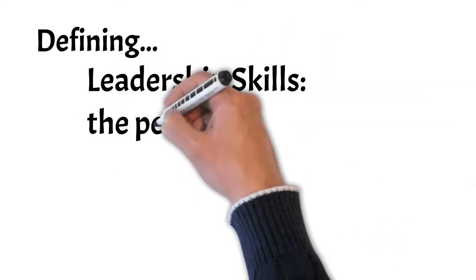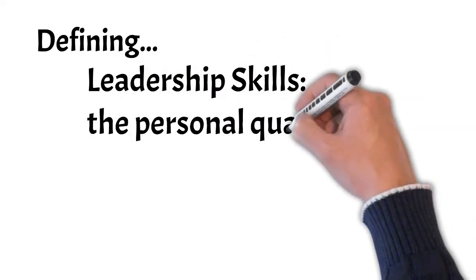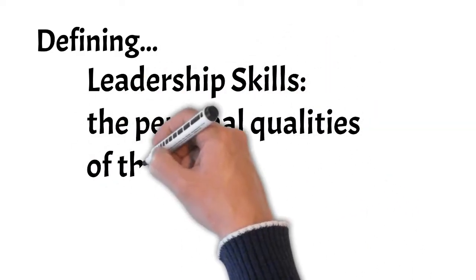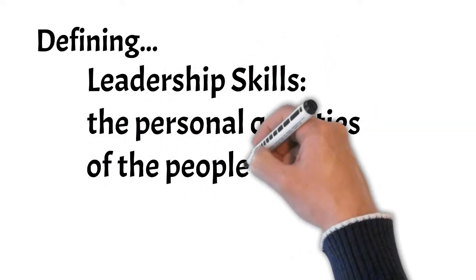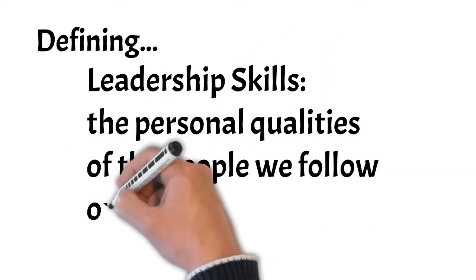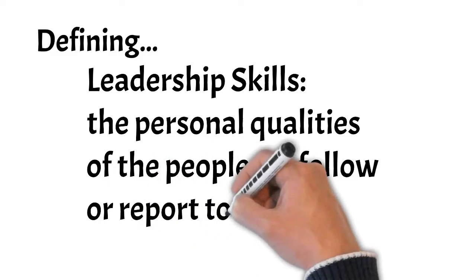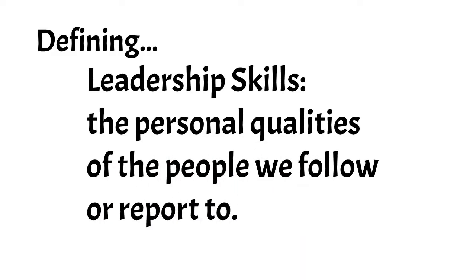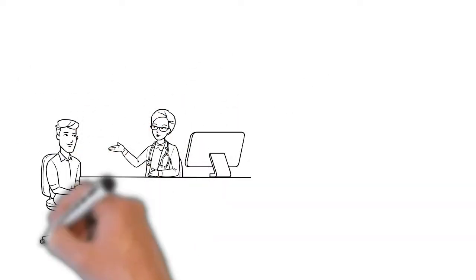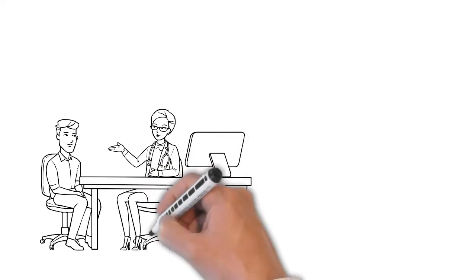Leadership skills refers to the personal qualities of the people we follow or report to. Things like their confidence, their presence, their patience, and their character.